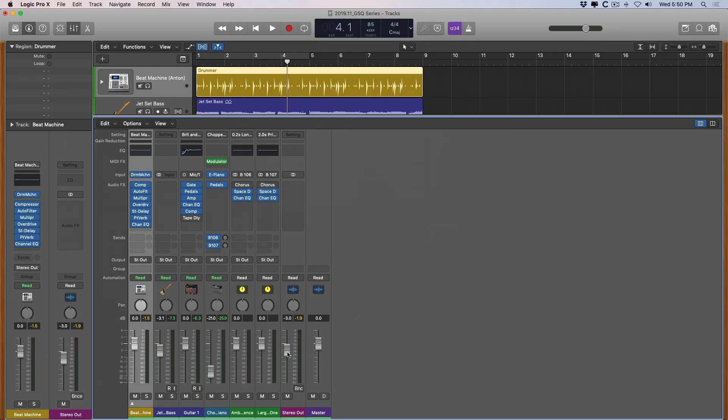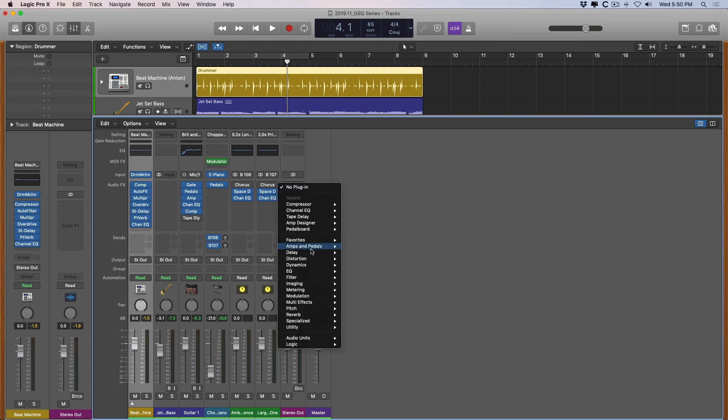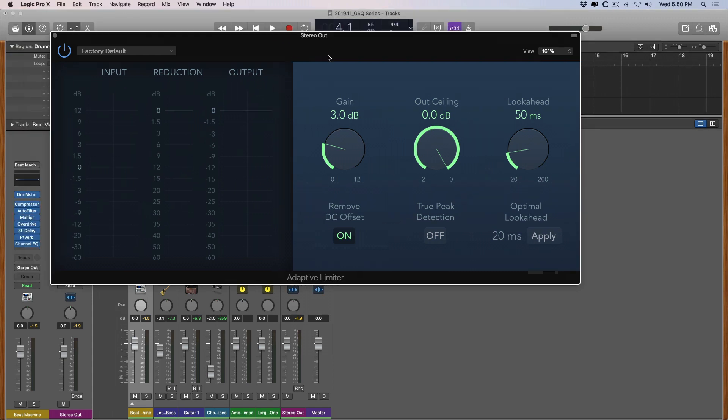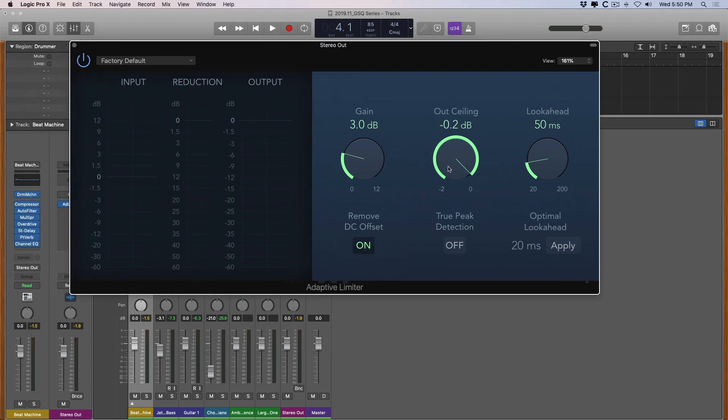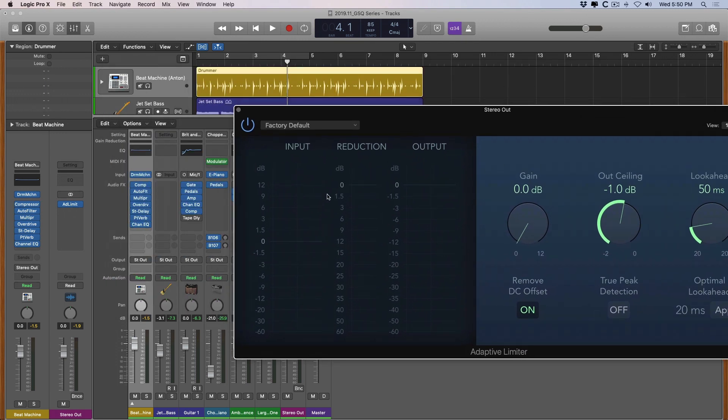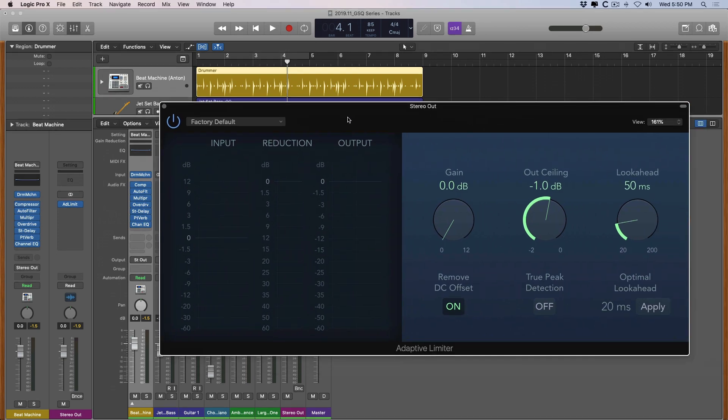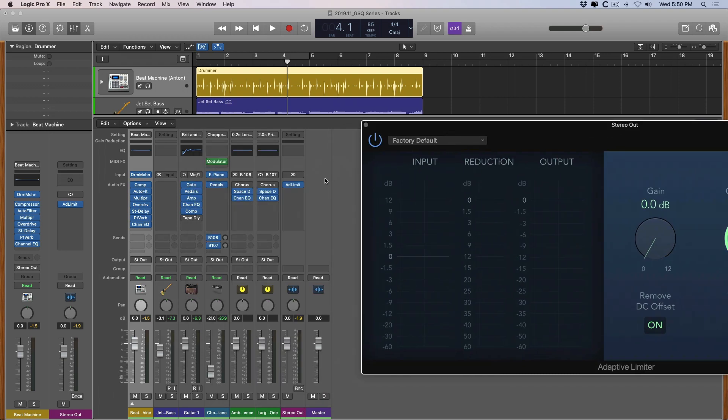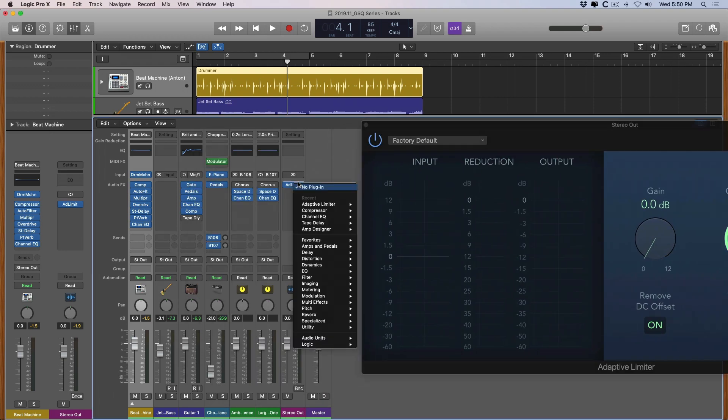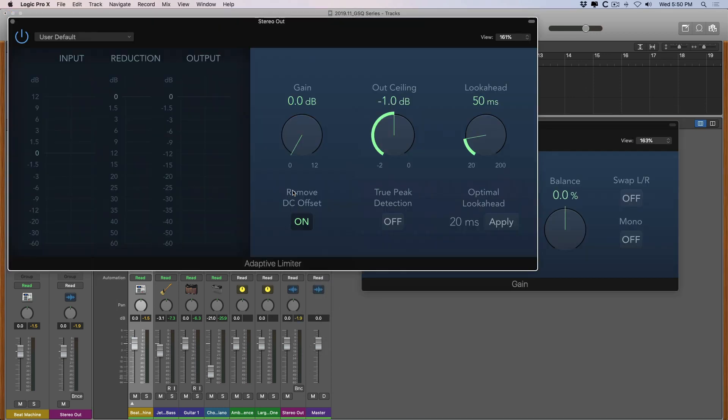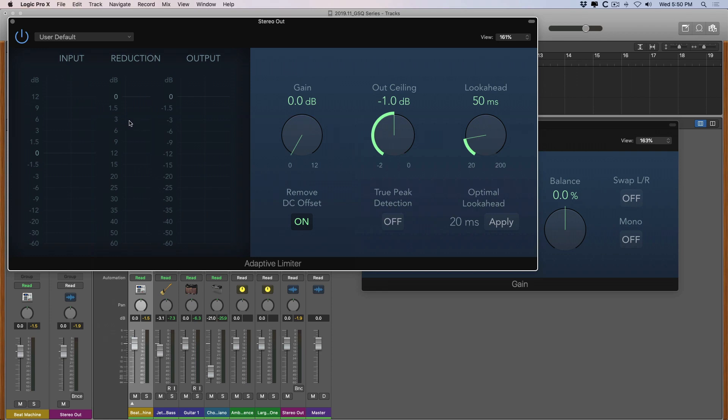A safer bet though than dialing down the stereo output is just to place an adaptive limiter on the output and setting the output ceiling to something like negative one. Now you want to make sure too that you're not hitting your project too hard on the reduction meter here. So if you're exceeding about three on the meter your project is probably still too loud and you need to bring down the volume across your project. In which case you could place a gain plugin right beforehand and bring down the volume until you're not exceeding three on this gain reduction meter.